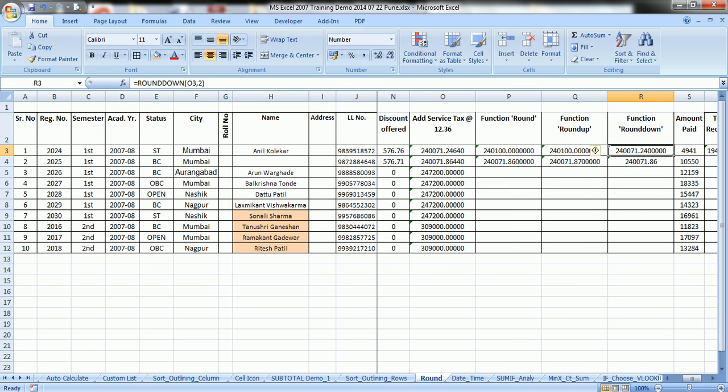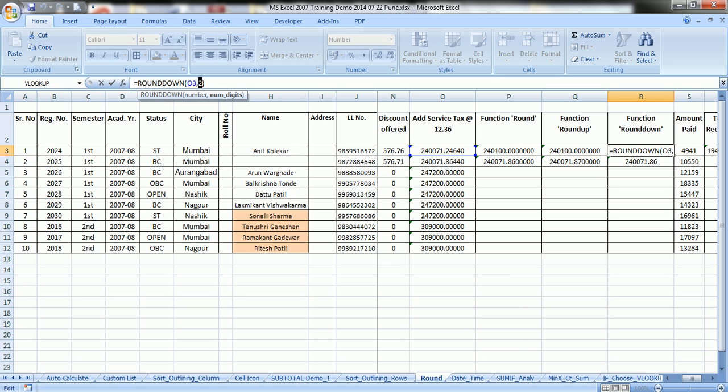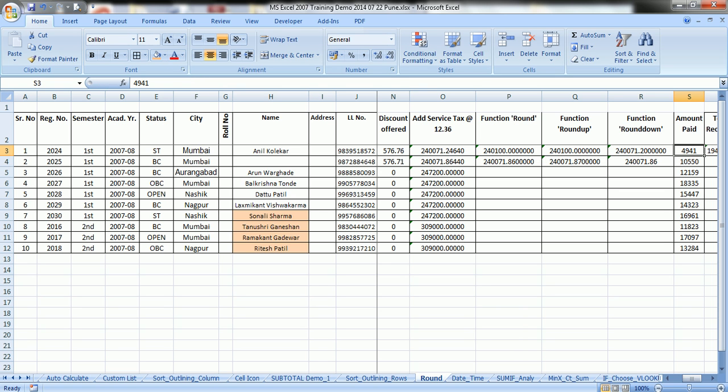Suppose you want to round for a single number, single decimal. It will round down to 2, instead of 0.3.